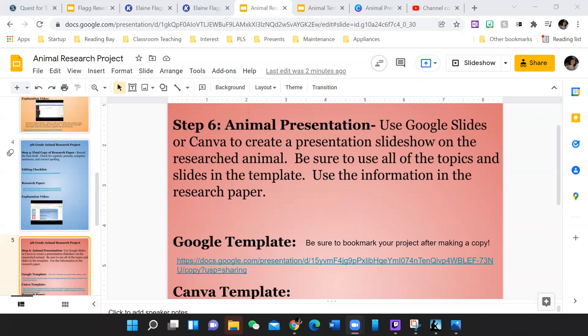Use the information in the research paper. I also like to use the graphic organizer from your research. That might be a little bit easier to use when you are forming your slideshow.